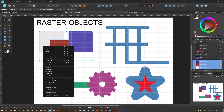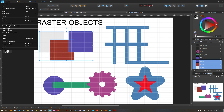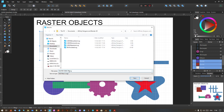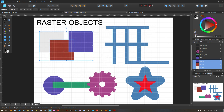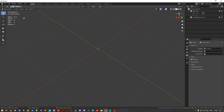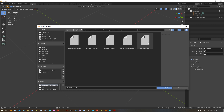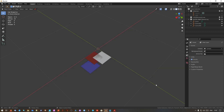What you need to do with raster objects is convert them to curves first, because they are not curves. Otherwise, if you try exporting as SVG and bringing it into Blender, nothing happens — you get the file name but no geometry. The only way to bring this into Blender is to right-click and convert to curves. Now you can export this out.